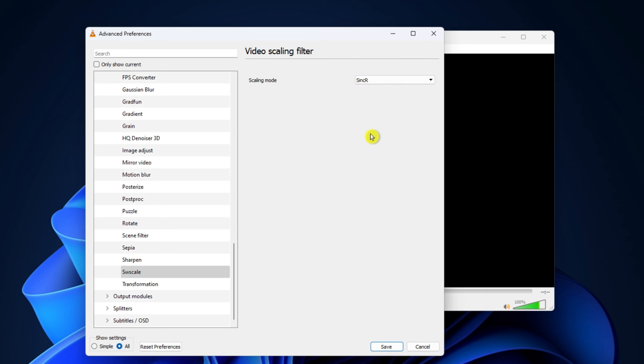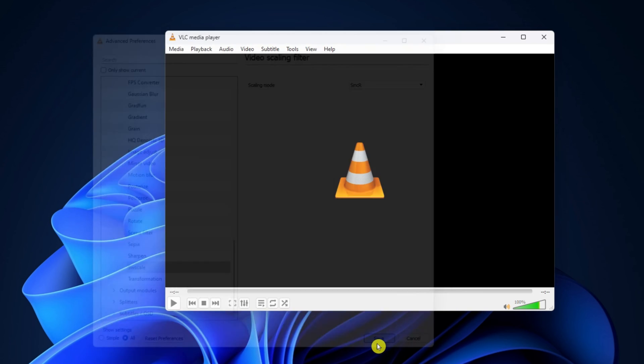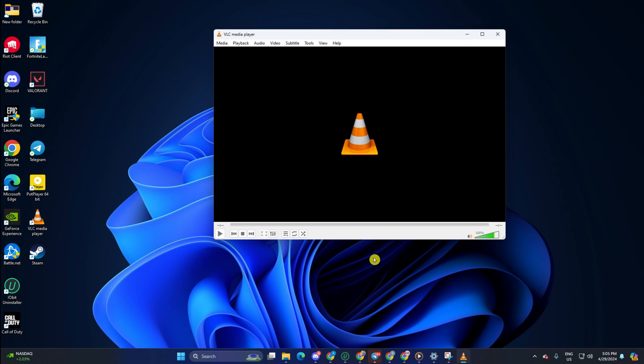Lastly, don't forget to hit the Save button to lock in these changes. And voila! Your VLC Media Player should now be delivering top-notch video quality.